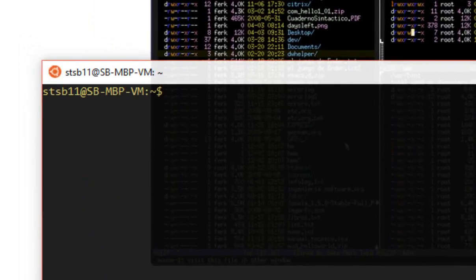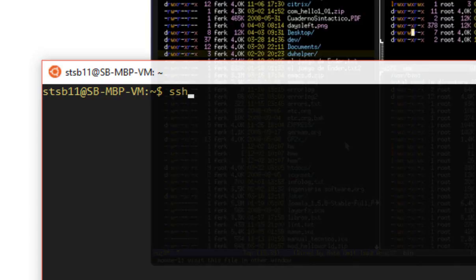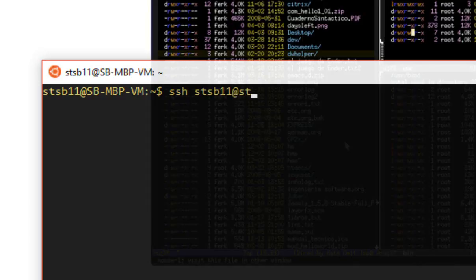As soon as you're logged on the computer, type in the following thing. You're going to type in SSH, which is short for Secure Shell, by the way. Then type in your network username, so mine's STSB11. Then type in an at symbol, and then type in student web, a little bit like this, and hit enter.